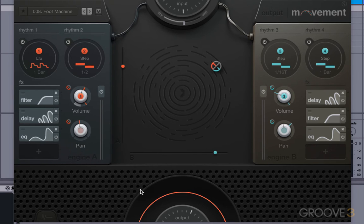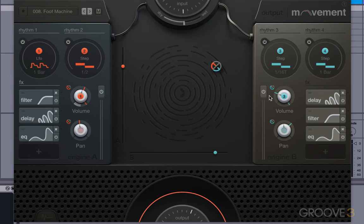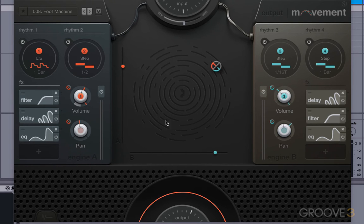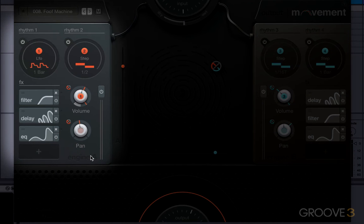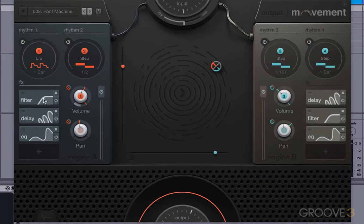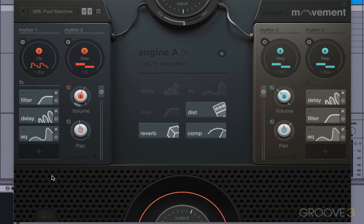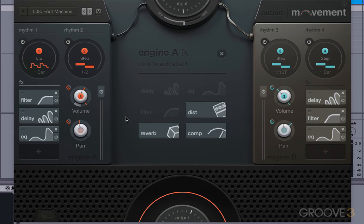Output splits the signal into two engines. It's up to you how much of engine A and how much of engine B you hear. That's controlled with the volume control. Here's engine A, has two rhythm elements and four effects slots. If you click on the plus button, you can see the effects available.